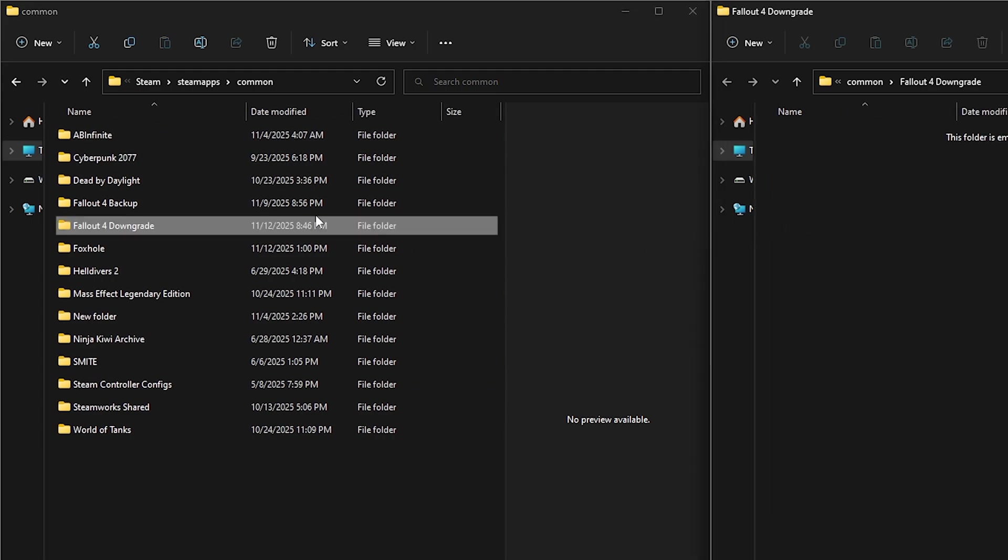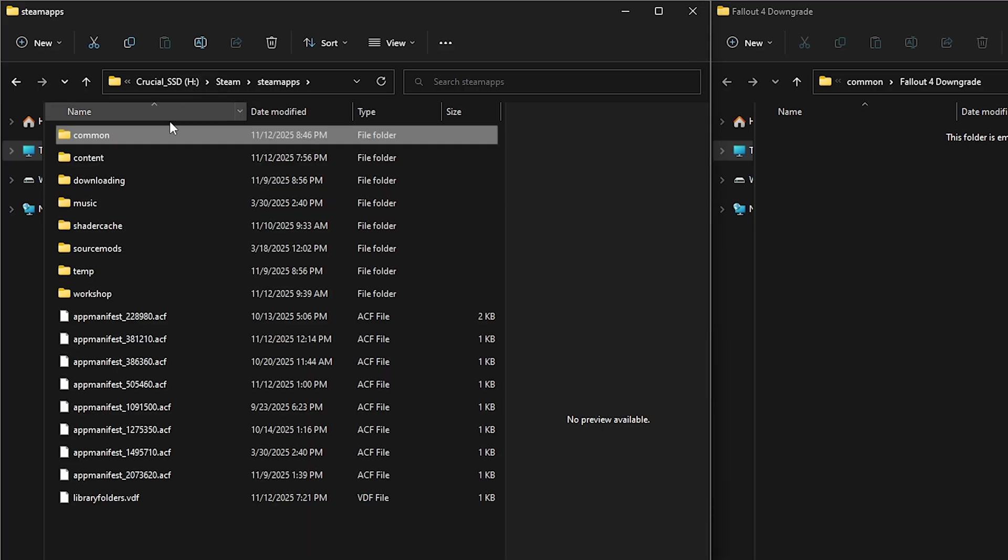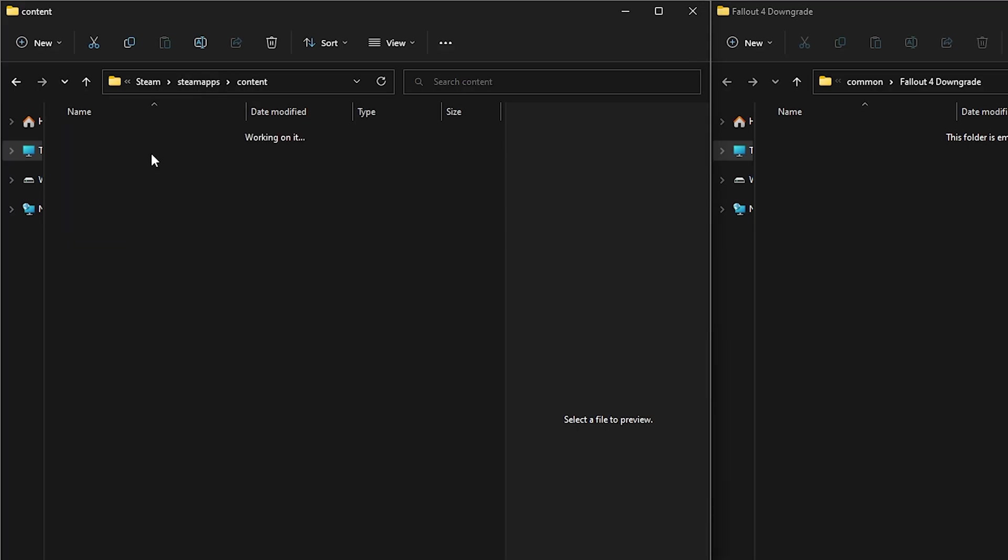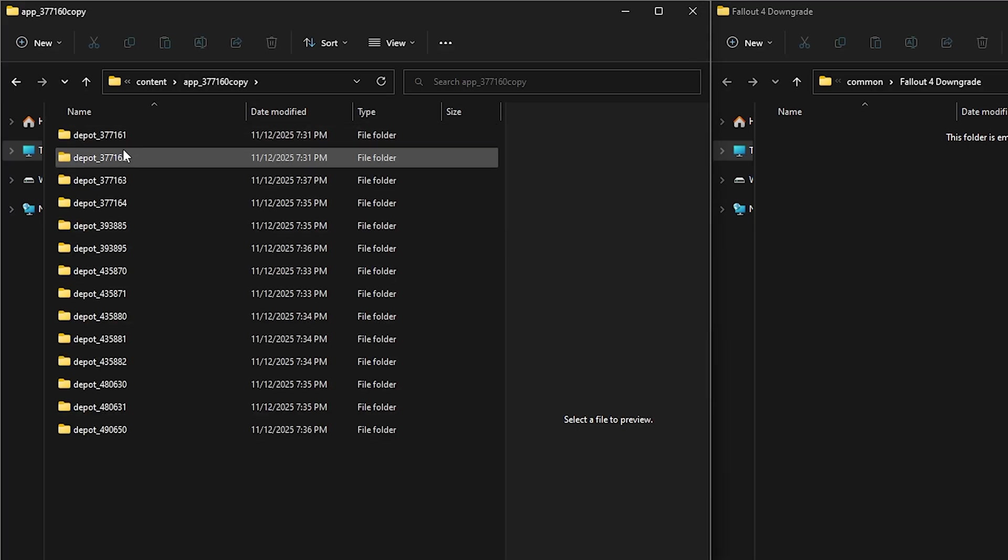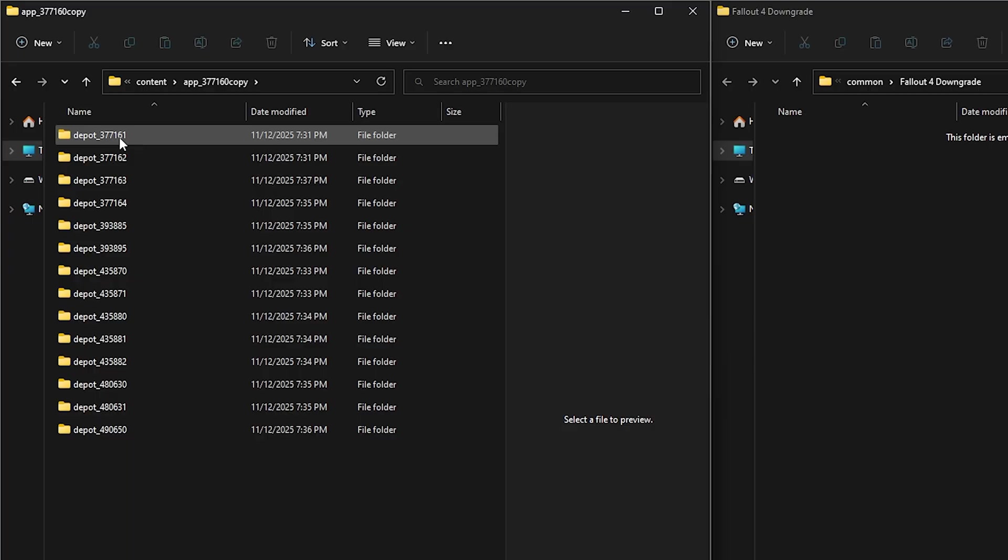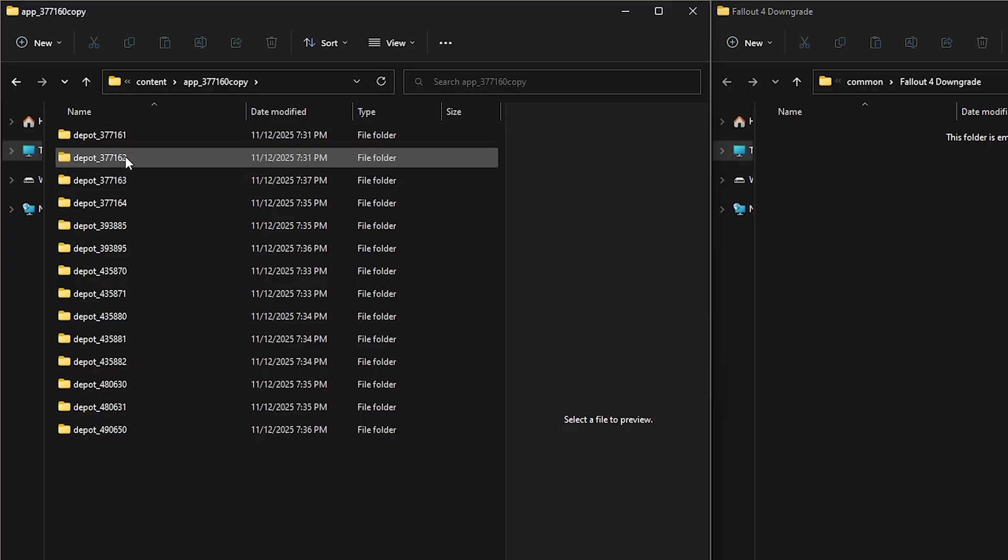Go back to your open SteamApps/common folder. Click SteamApps in the bar at the top. Open the content folder and open 377160. This is where the depots you just downloaded are.